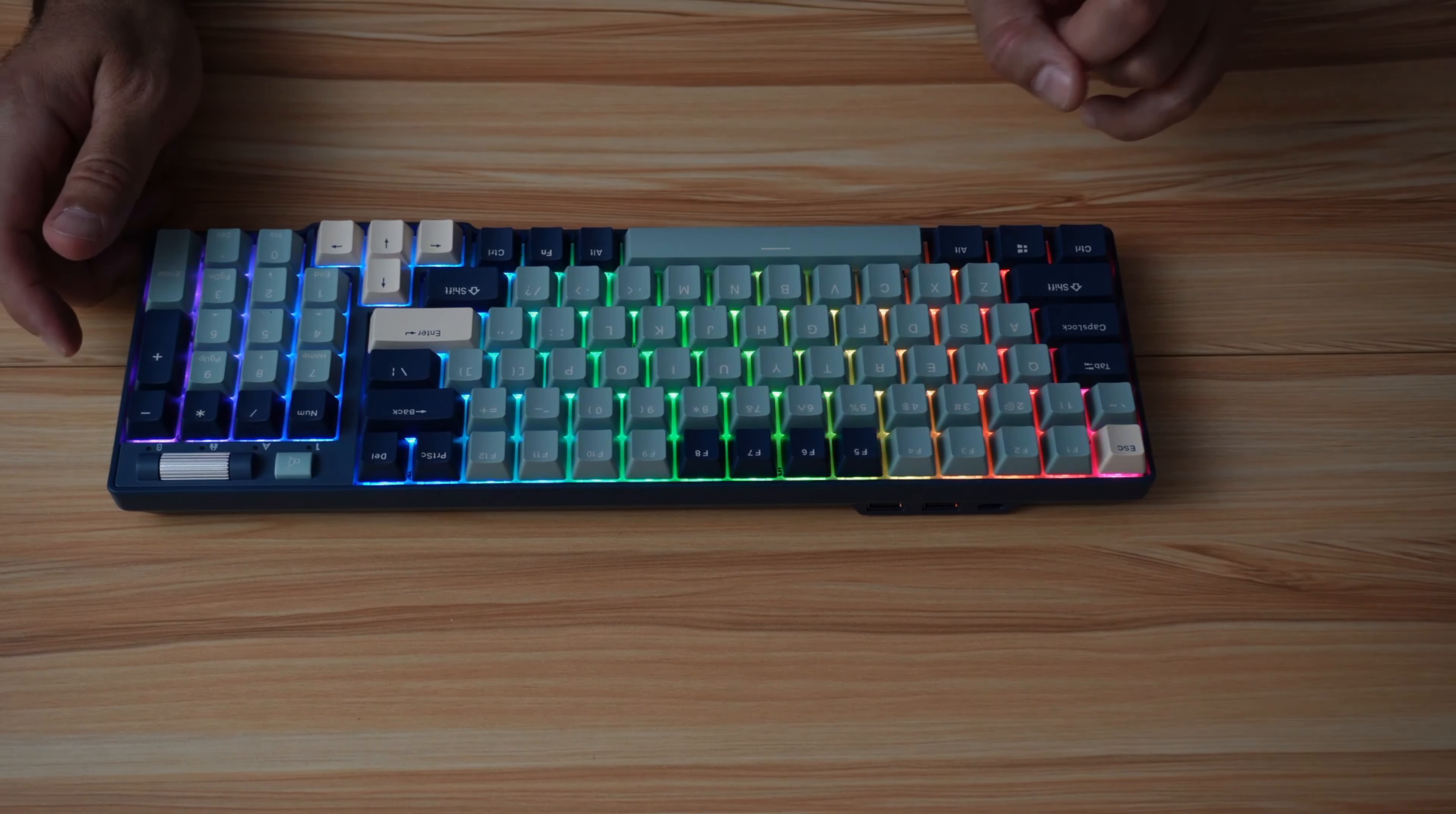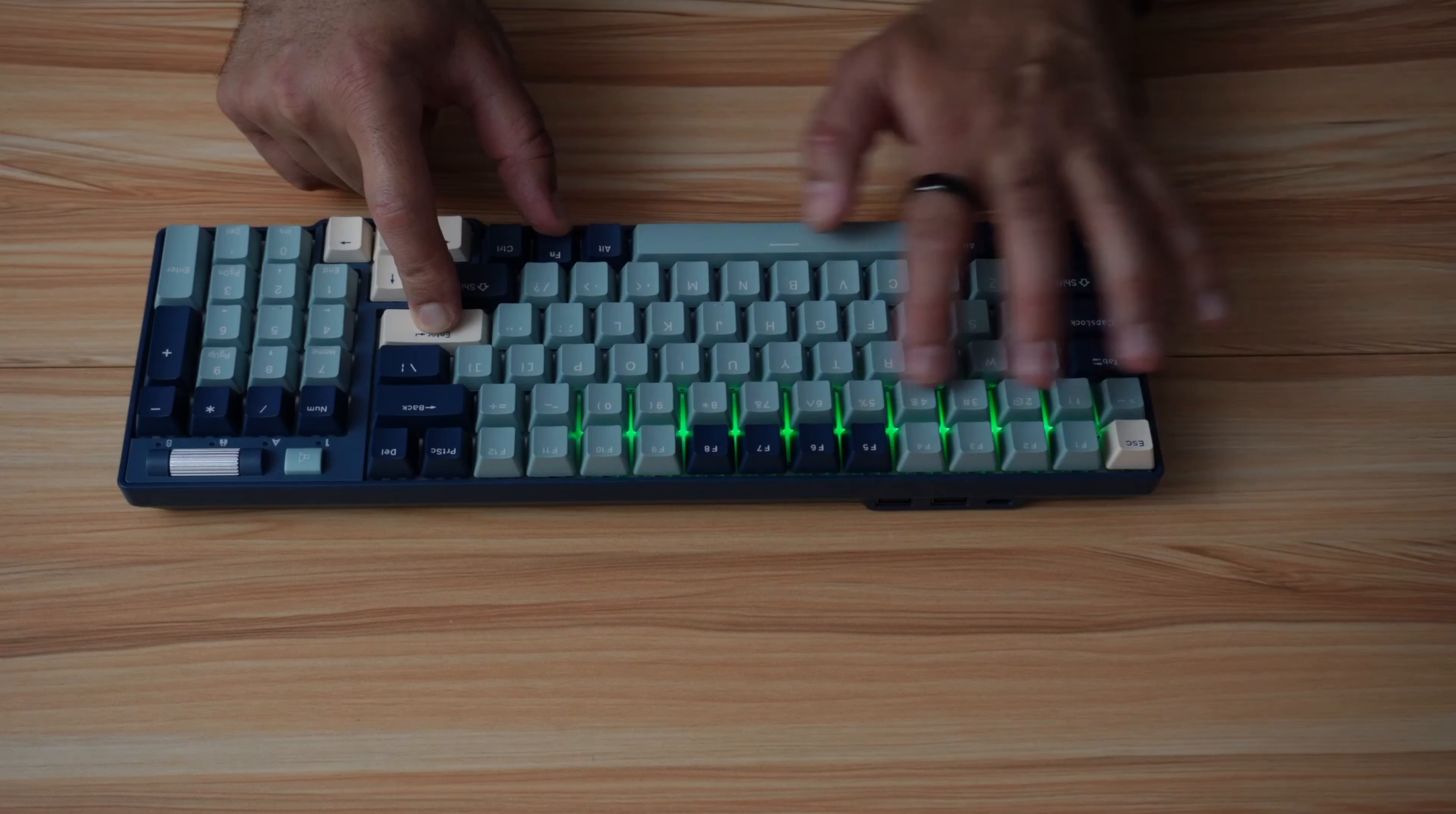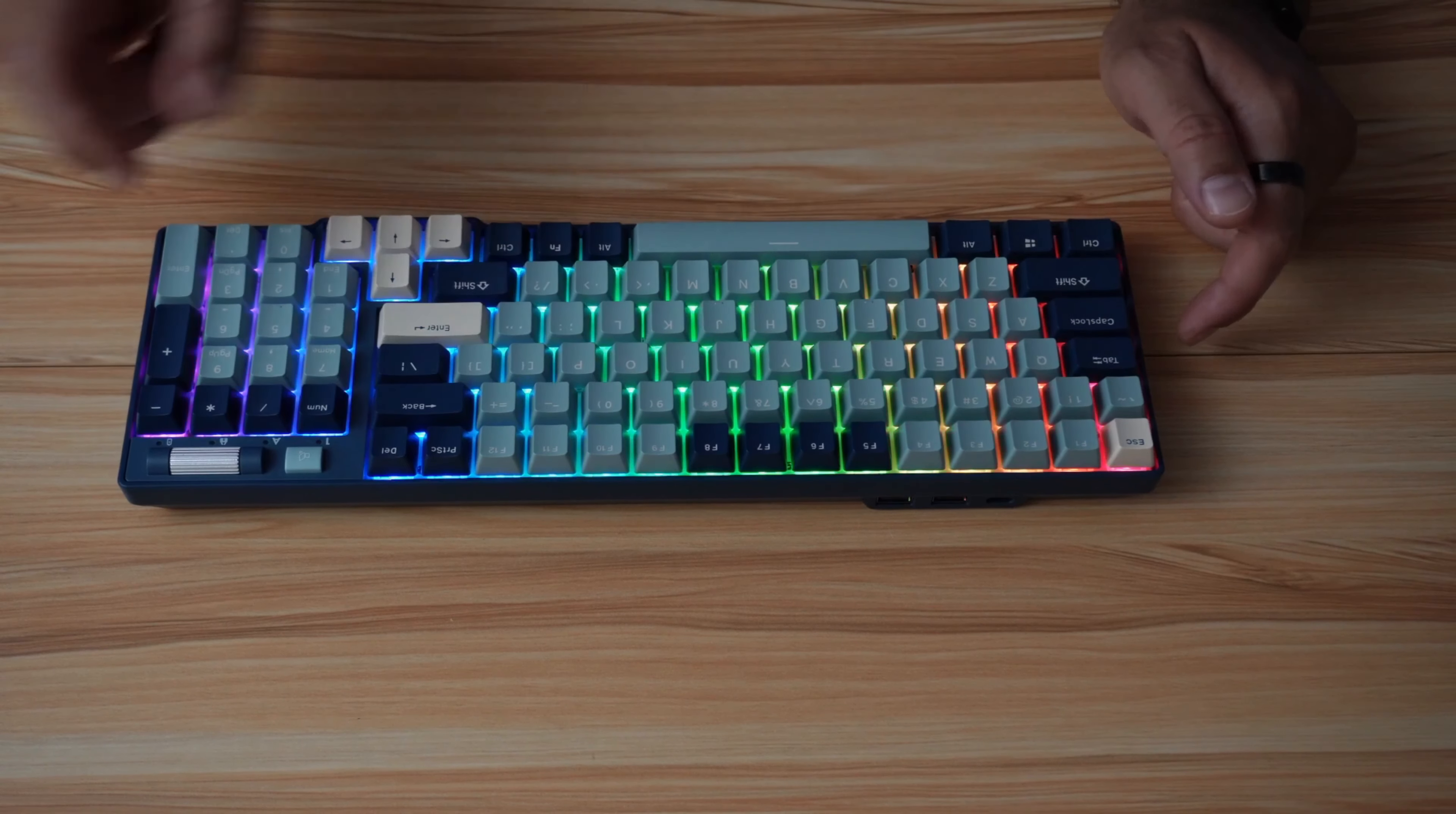The first thing I want to show you is how to check the battery level. You need to press function and enter. When you press function and enter, you have the row of numeric keys here that lights up. It means here that it is 100%. Notice the zero is lit up. When the battery goes down, it's going to go 90%, 80%, and so on.